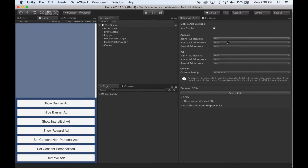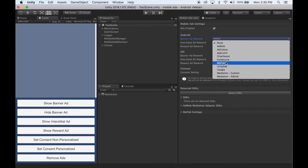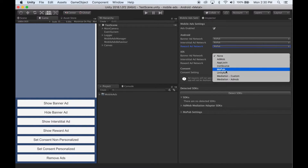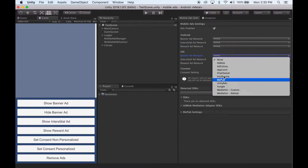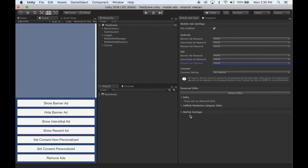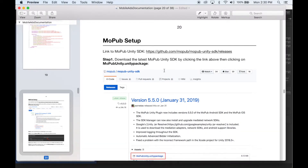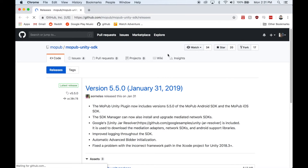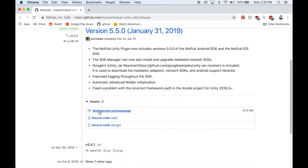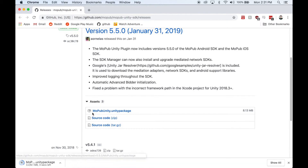To set up Mopub, select Mopub in one or more of these dropdowns. You'll notice a Mopub Settings box has appeared, but first we need to import the Mopub SDK. So head over to the documentation and you'll find a link to where you can download it. Click the link, and under Latest Releases, select the Mopub Unity Package. Wait for it to download and import it into Unity.